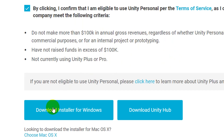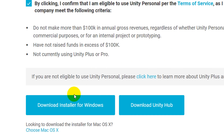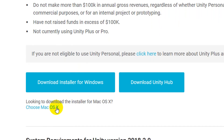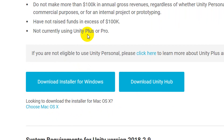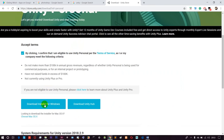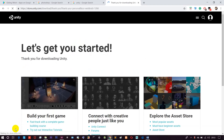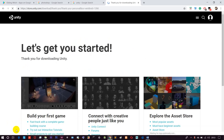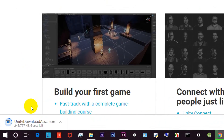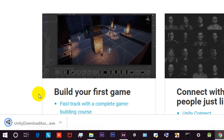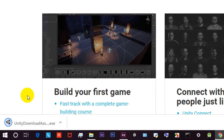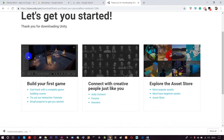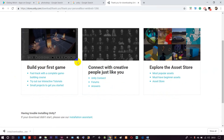If you want to download it, download the installer for Windows, for example Mac OS. We can click this. We can download a setup file - just wait about 10 seconds. The setup file is 700KB. Next we can provide some tutorials and build the first game.